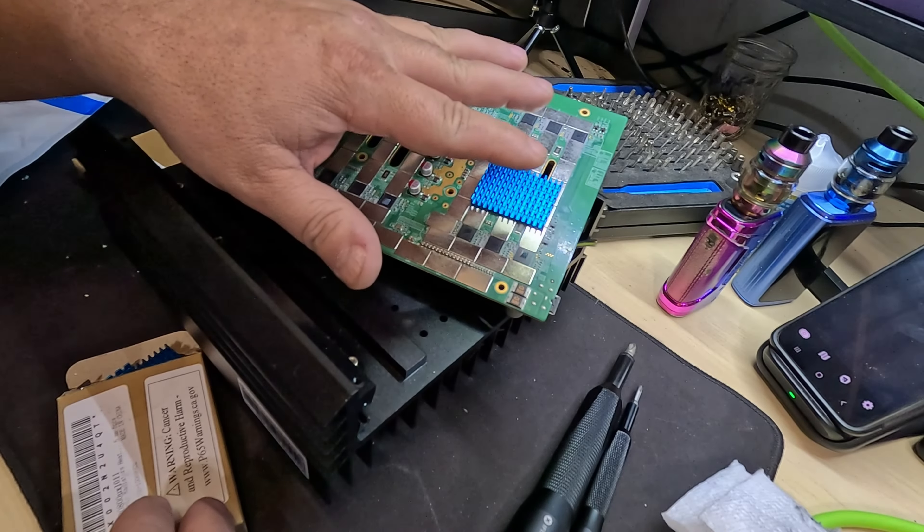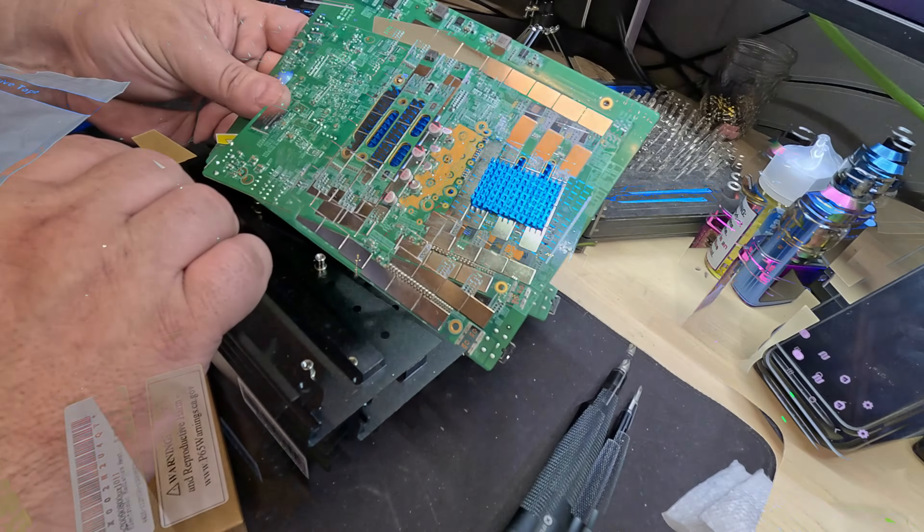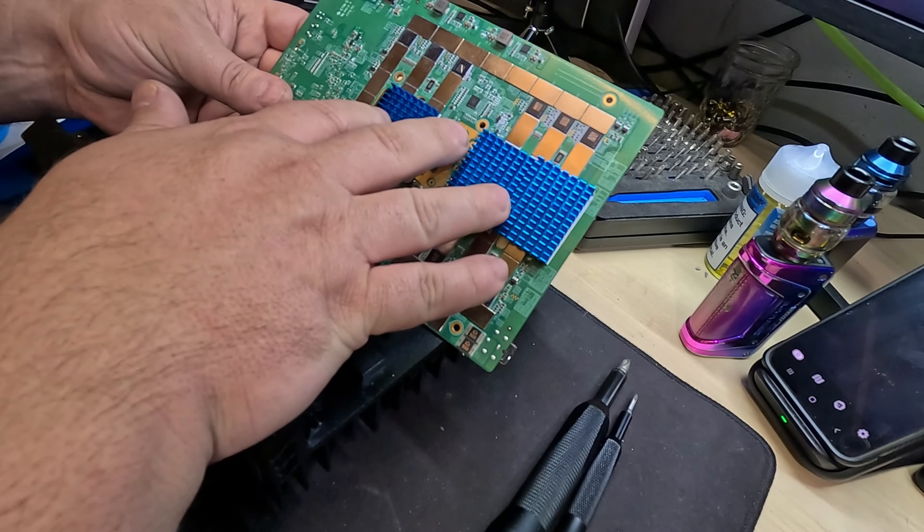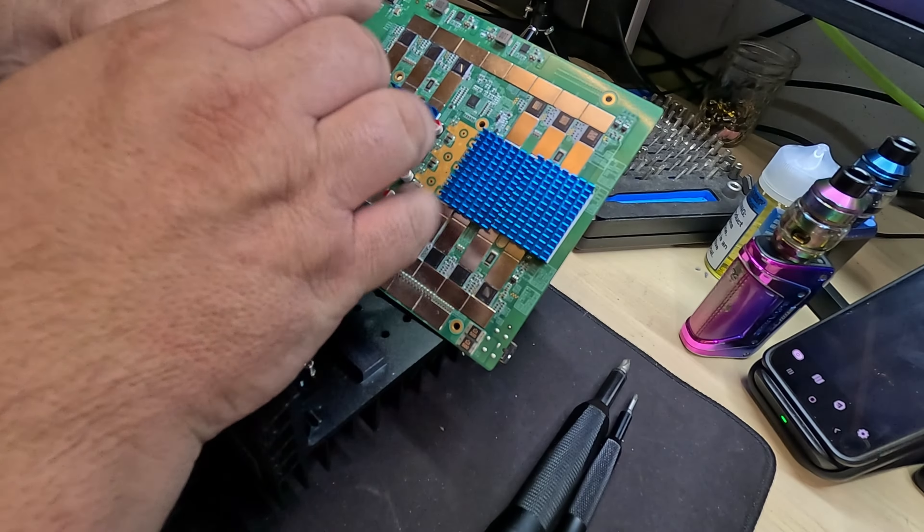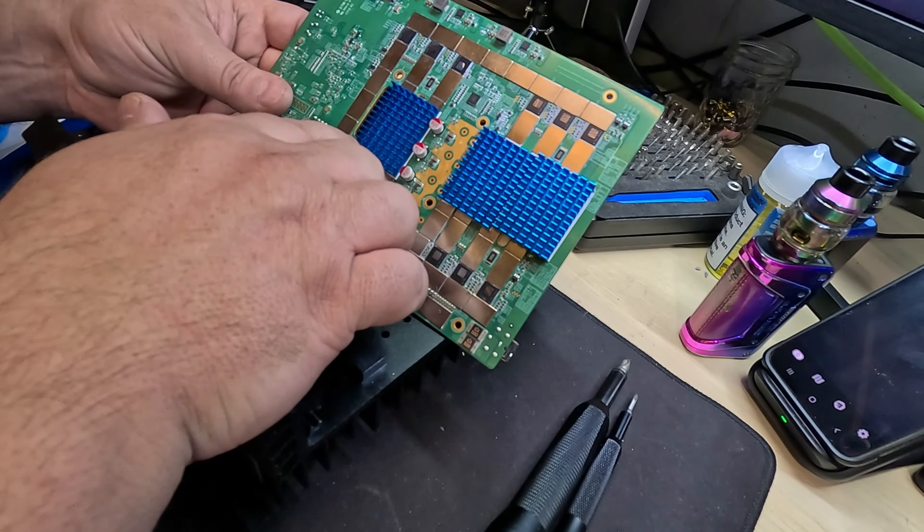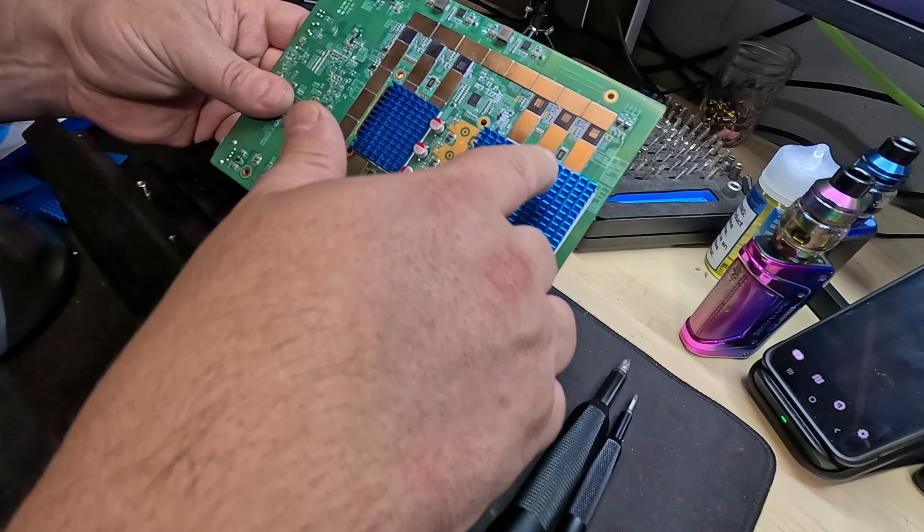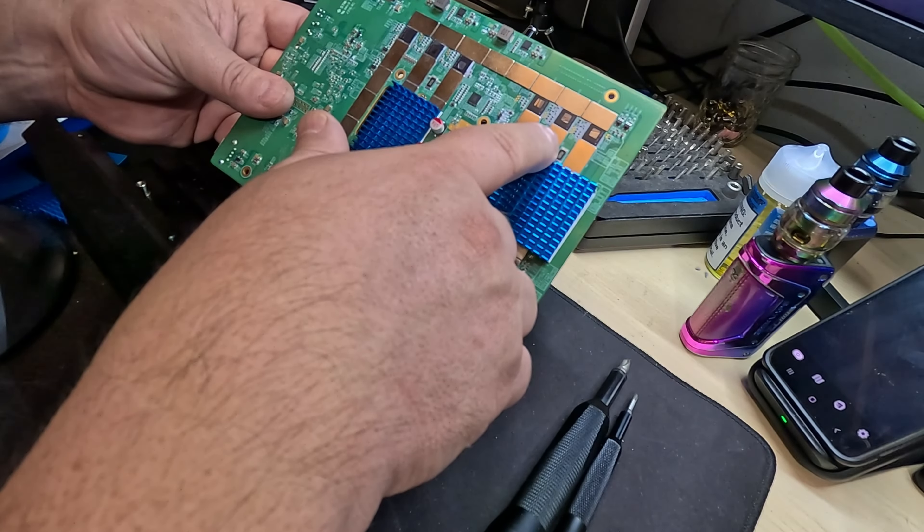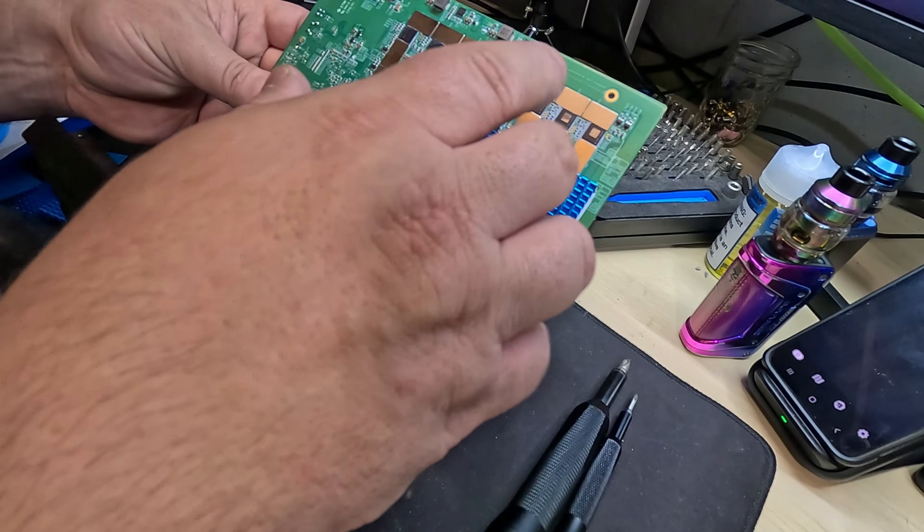Okay, so I got the heat sinks all placed on the bottom and the top. Three on the bottom here not contacting any of the surface mount components.